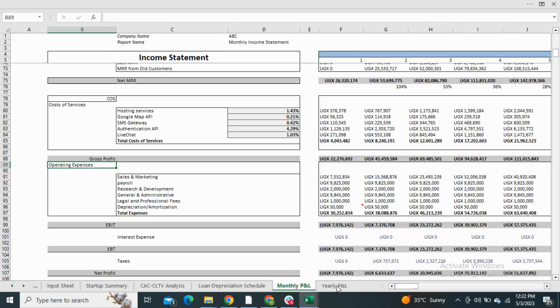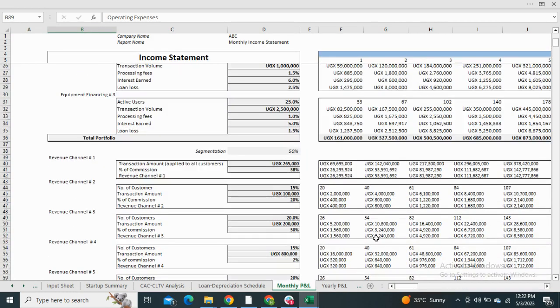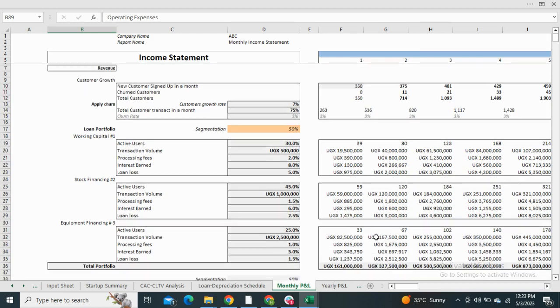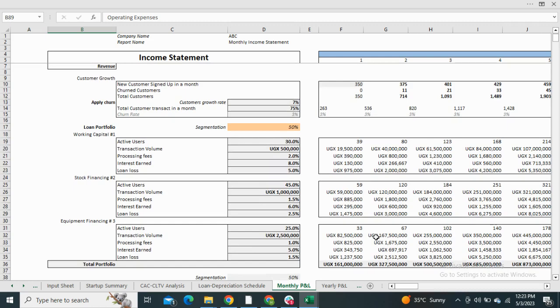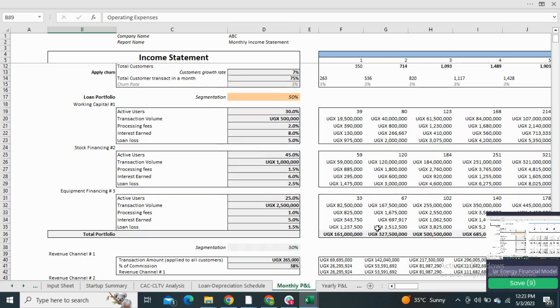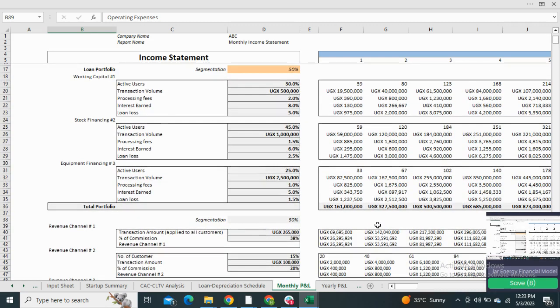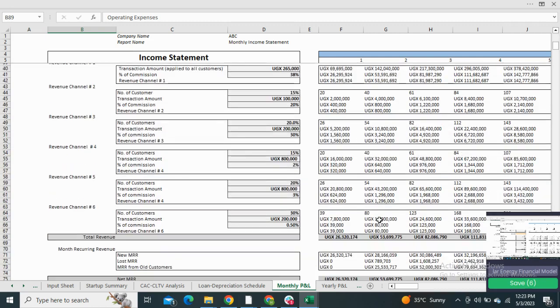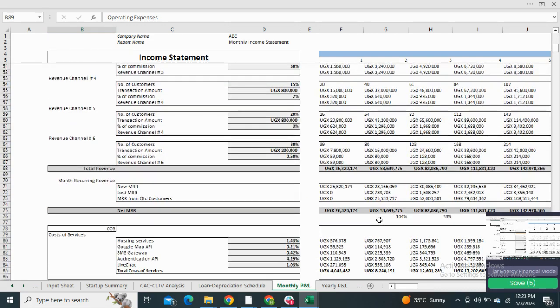Moving on to the income statement. First we have the monthly profit and loss statement, which shows the revenue generated from two segmentations: the first one from loans, the second one from commission through transactions.